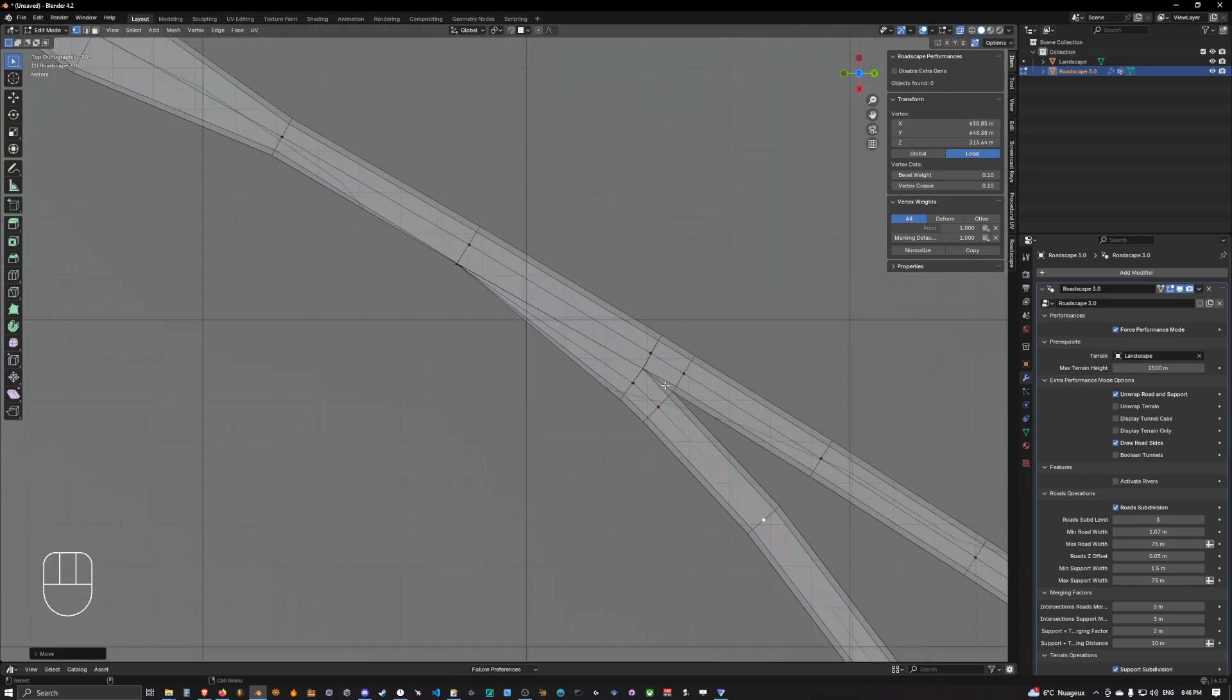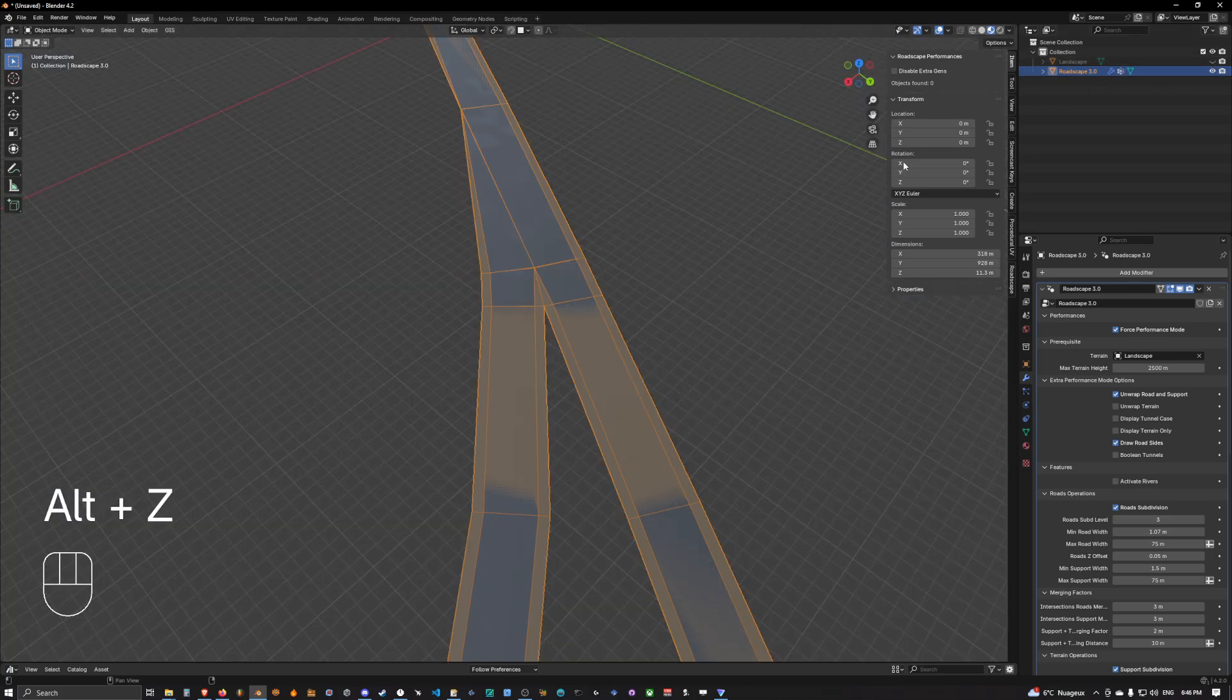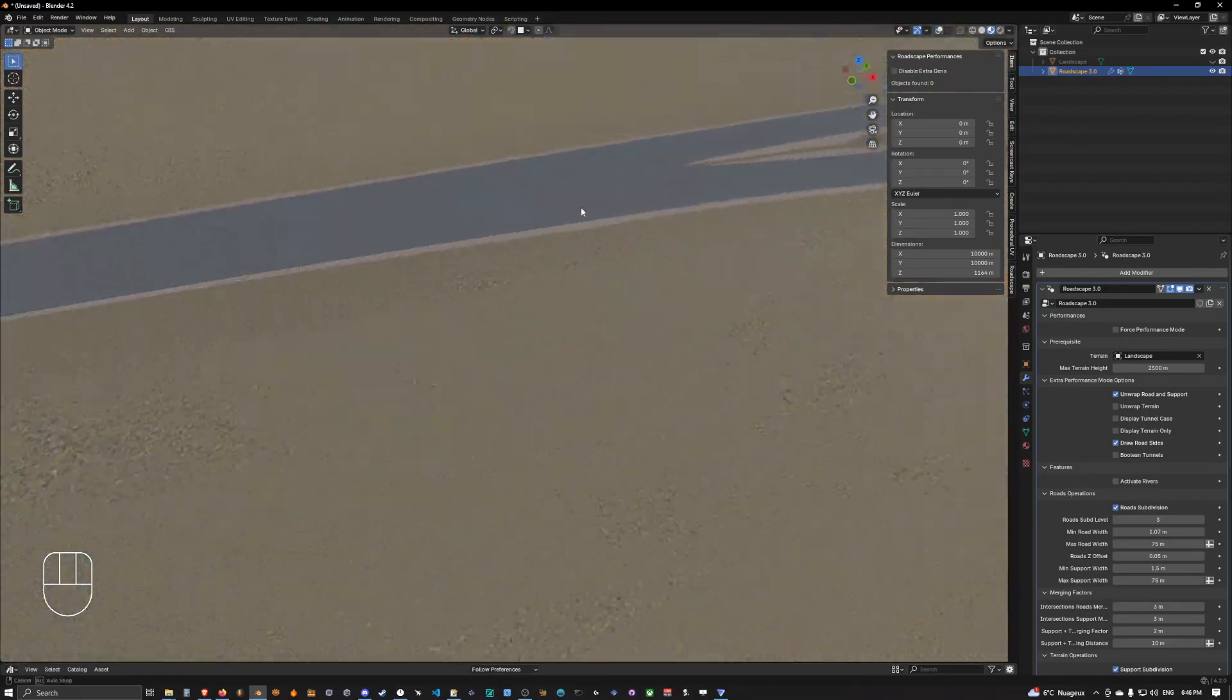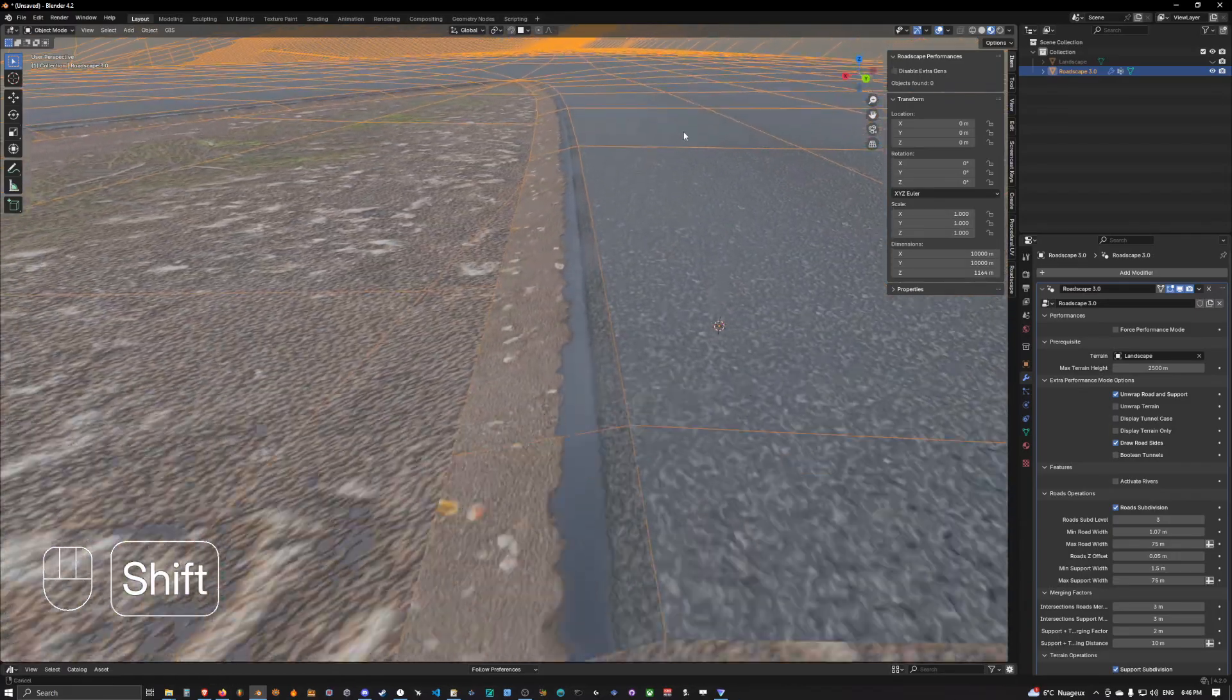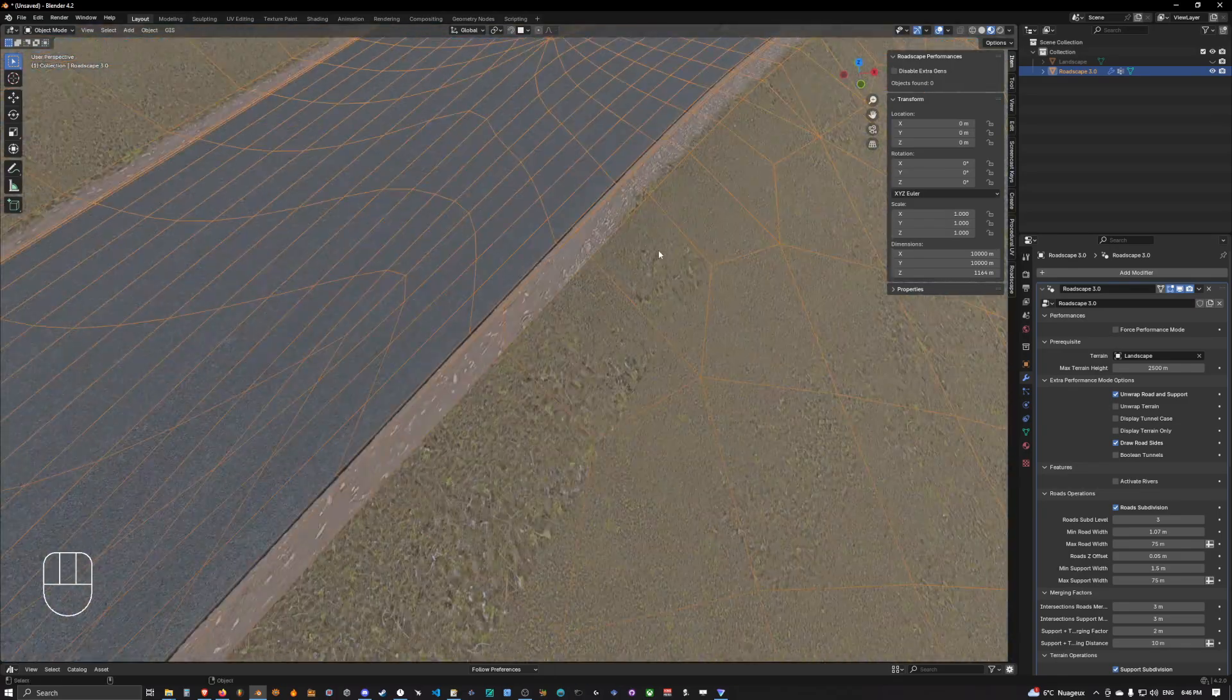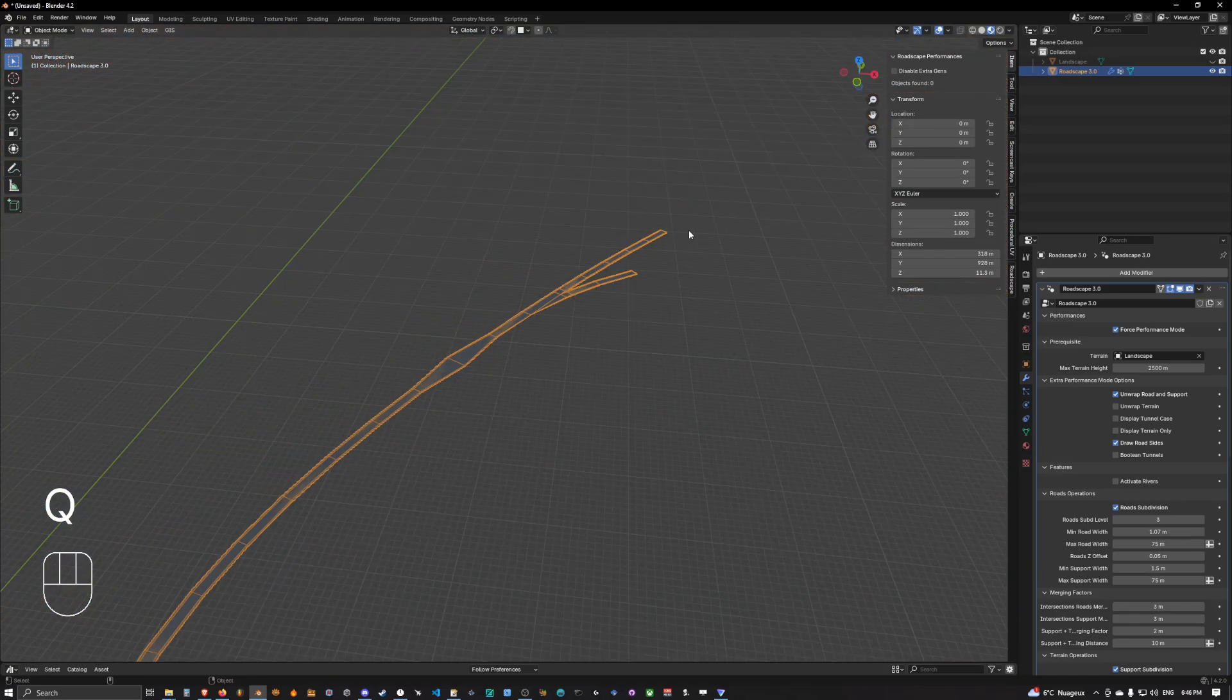Once we have done this, we can simply go back to shading mode, hide the terrain, and go out of performance mode again. And as you can see, we have now intersection going on. So everything is going perfectly well. We have our intersection working correctly, we have our road sides working perfectly in the intersection, and everything is going just great.